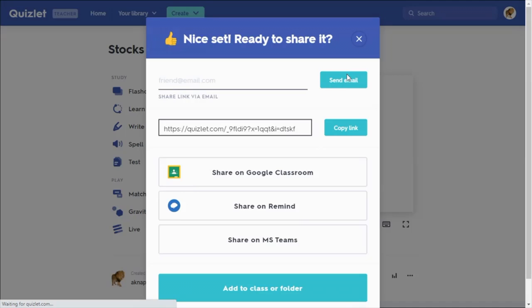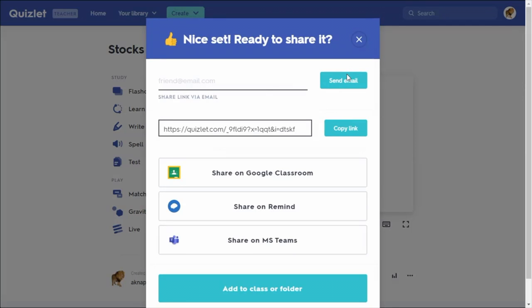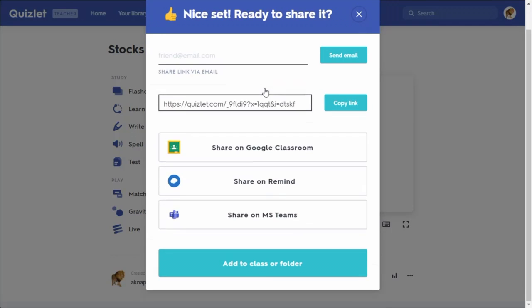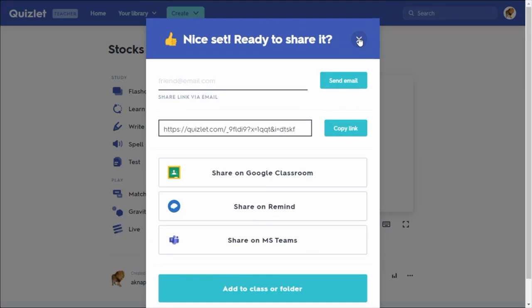It is as simple as that. Quizlet prompts you to send this set as an email, or you can copy the link. If you use Google Classroom, there's a direct link for that, as well as for Remind and Microsoft Teams. If you have a teacher account you can add it to one of your classes, or add it to one of your folders on your account.